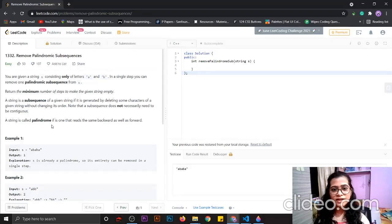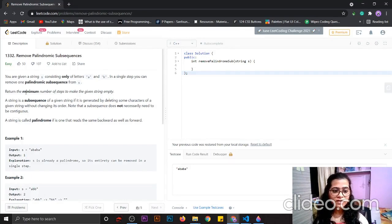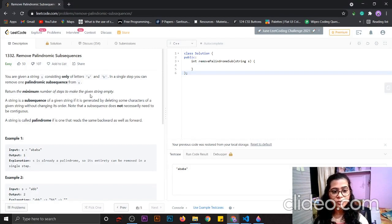Hey everyone, today we are going to solve another LeetCode question, which is Remove Palindromic Subsequences. The question is: given a string S consisting of only letters A and B, in a single step you can remove one palindromic subsequence from S. Return the minimum number of steps to make the given string empty.